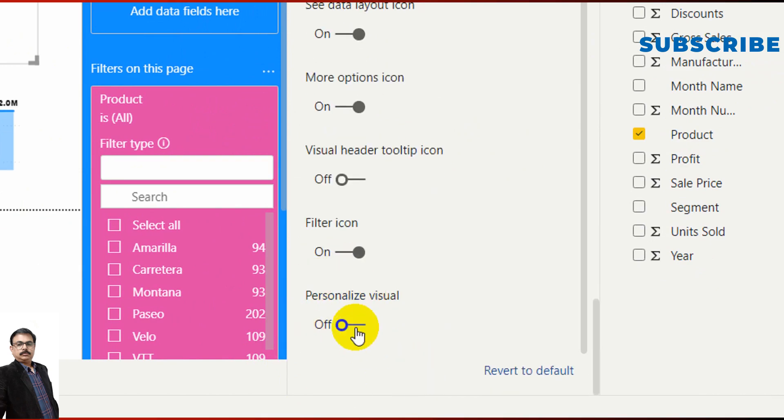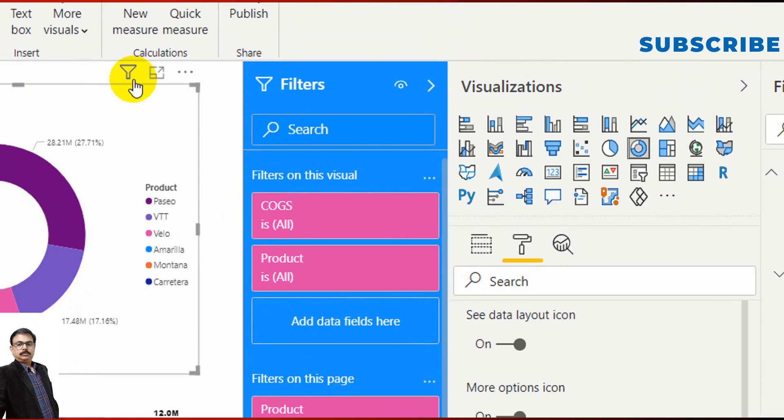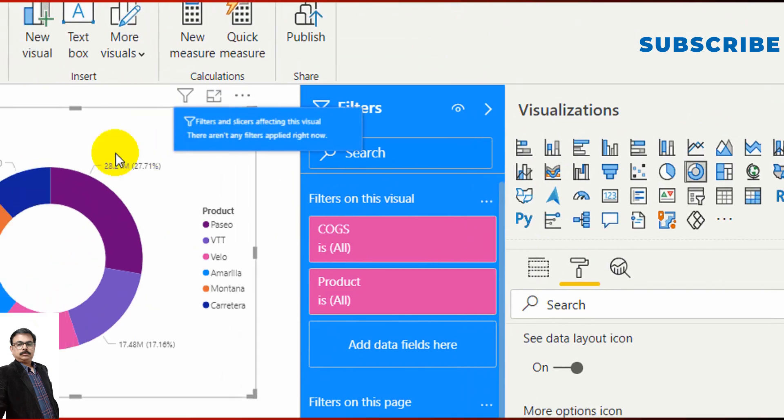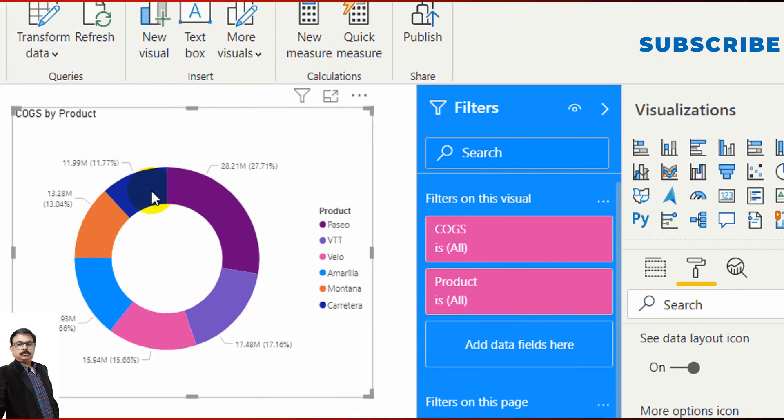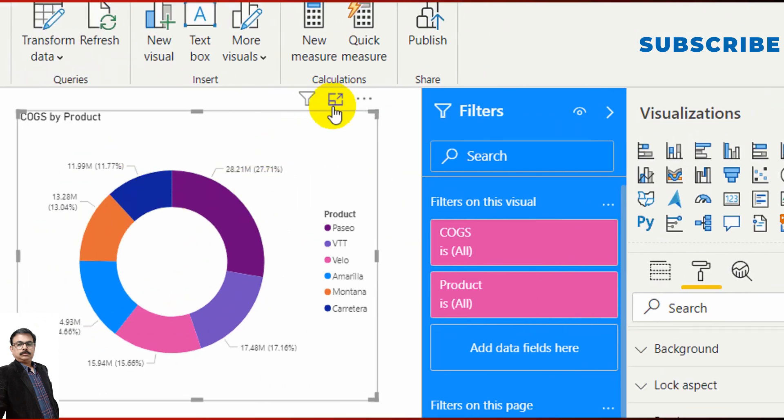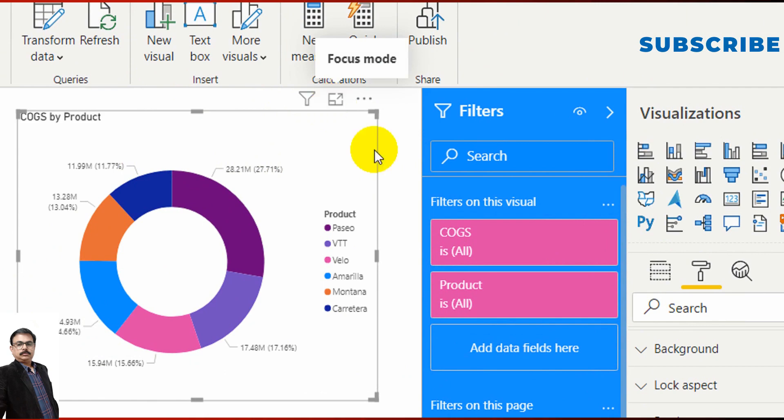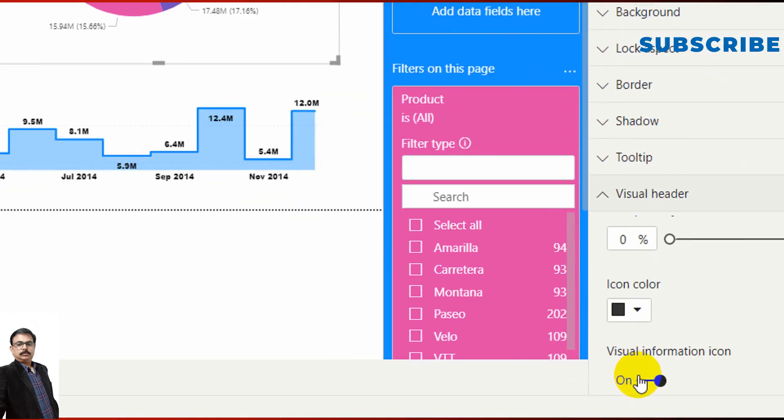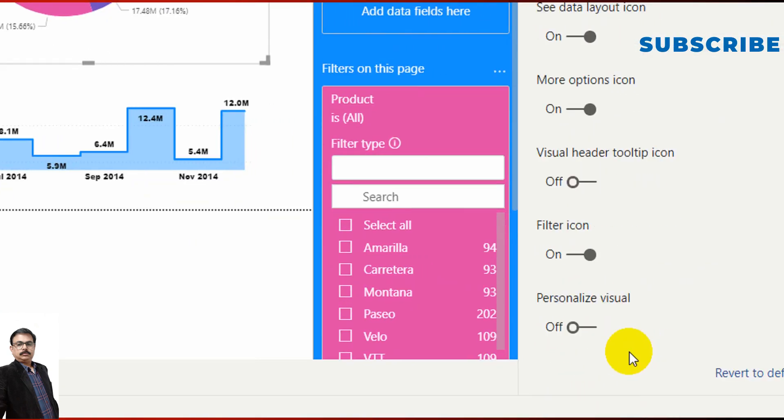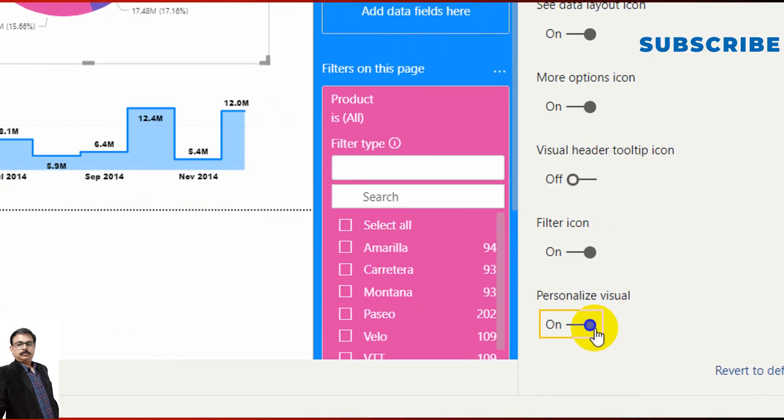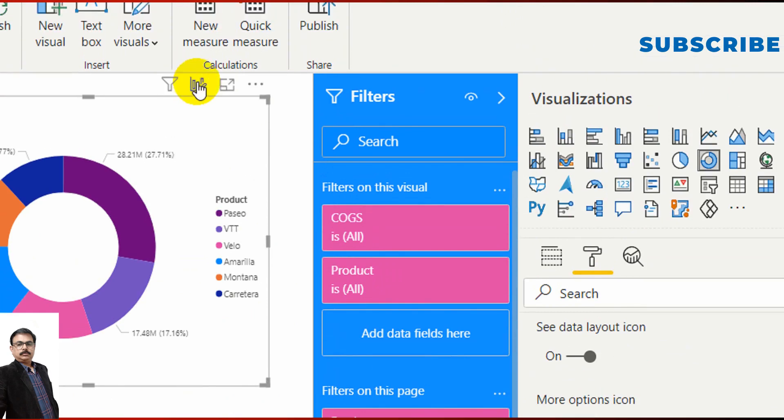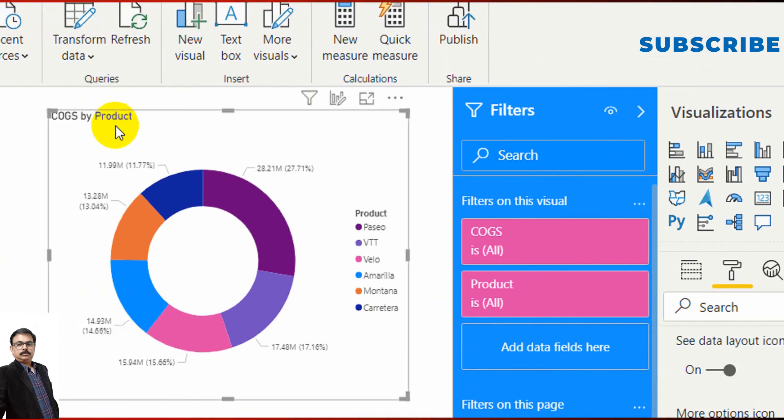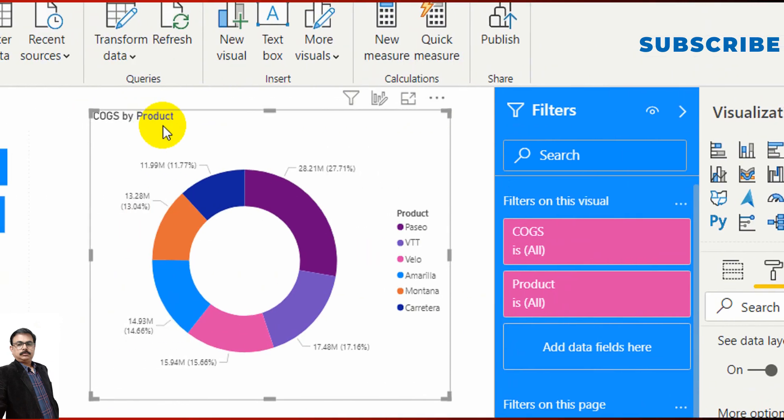Under Visual Header, if you expand it, you will get that option at the very bottom: Personalized Visual. Currently I made it off. That is the reason this particular chart or visual is not having that icon.